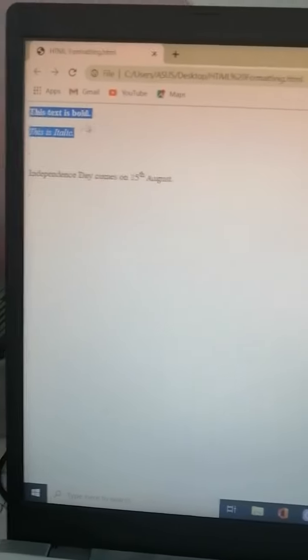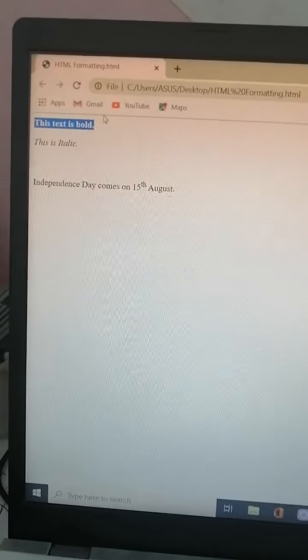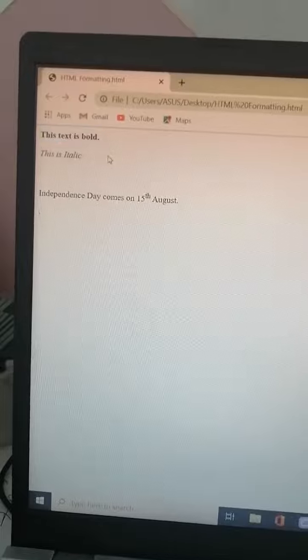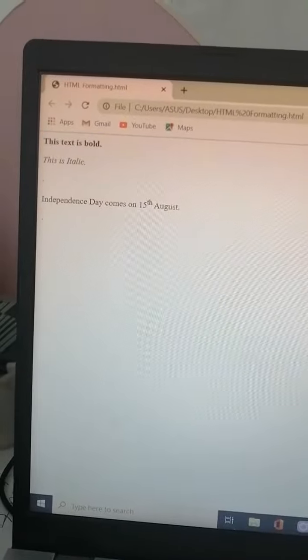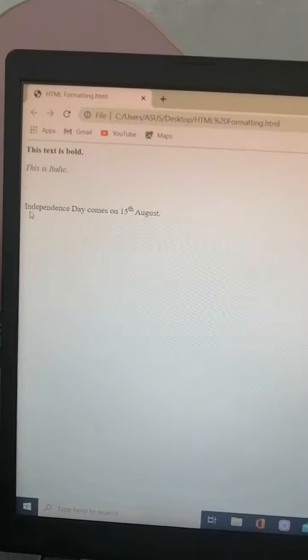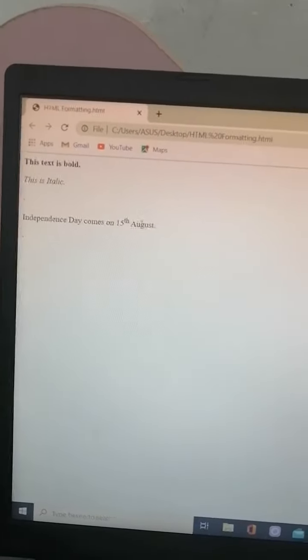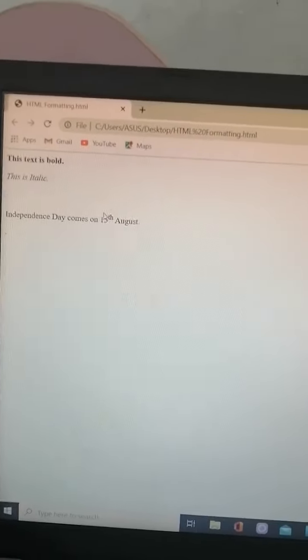Yeah this is, this text is in bold. This is italic and this is independence day comes in 15th August.